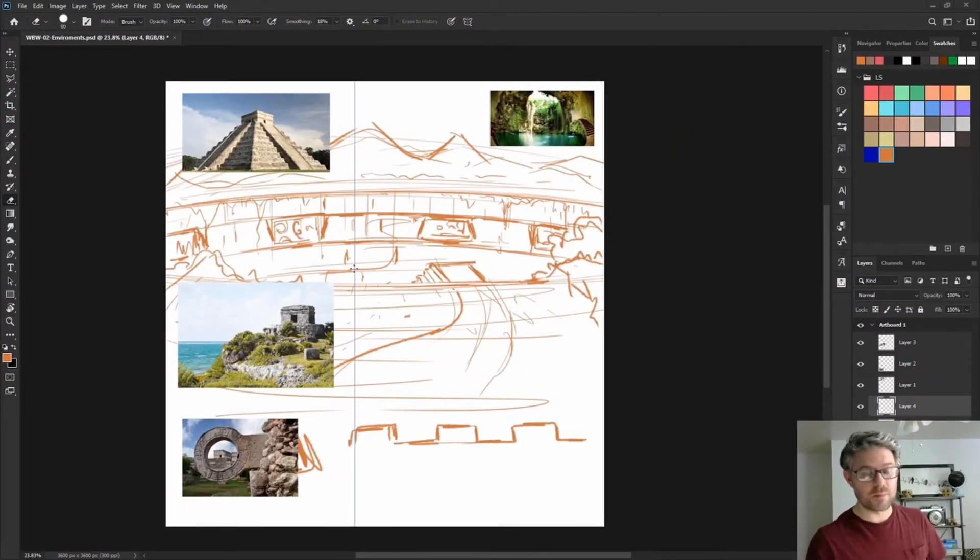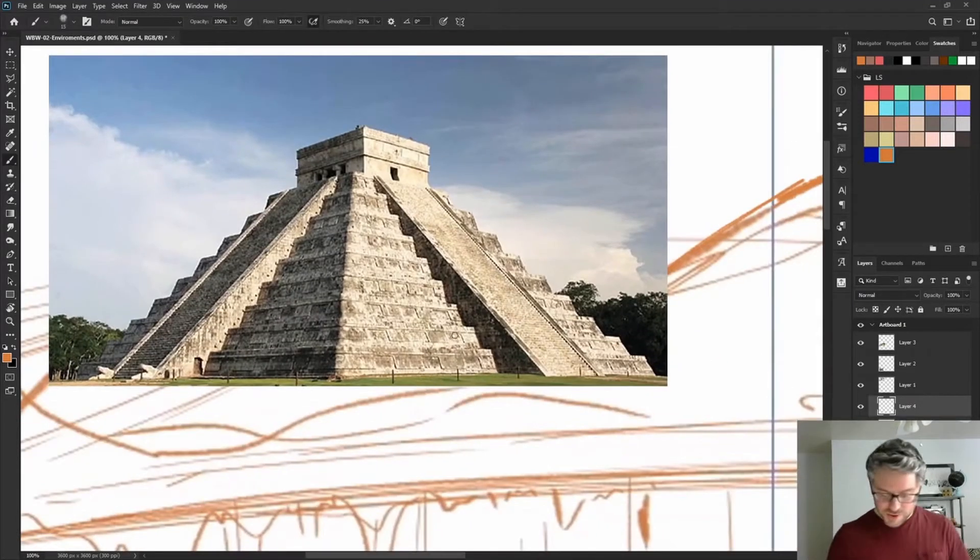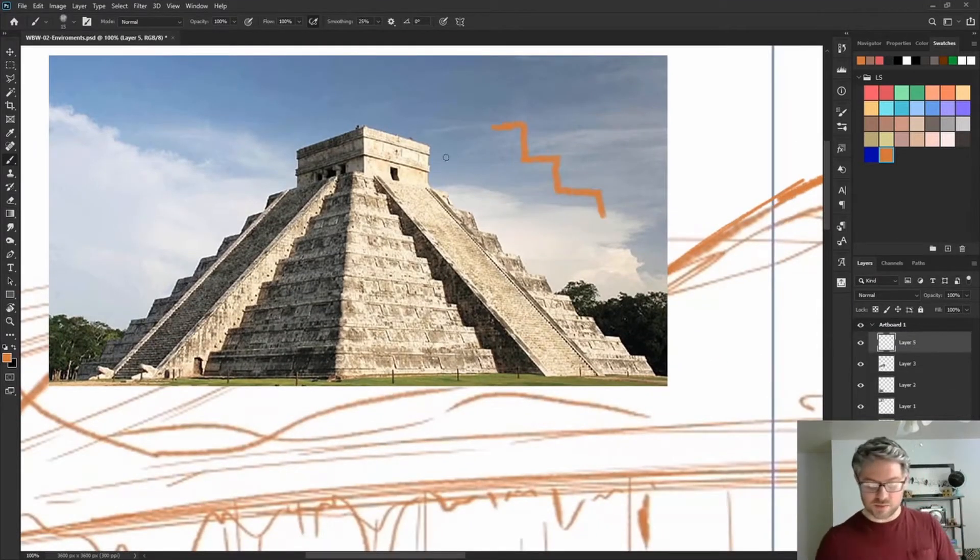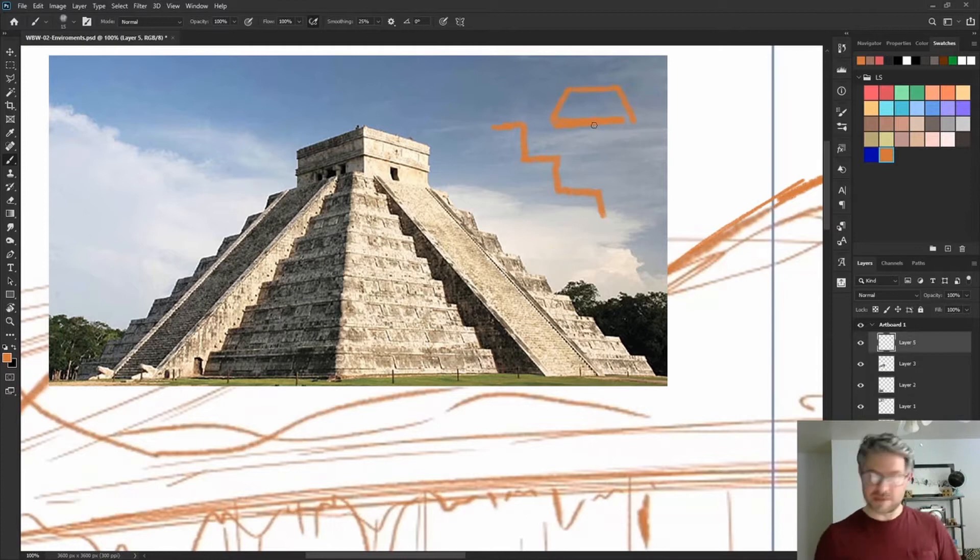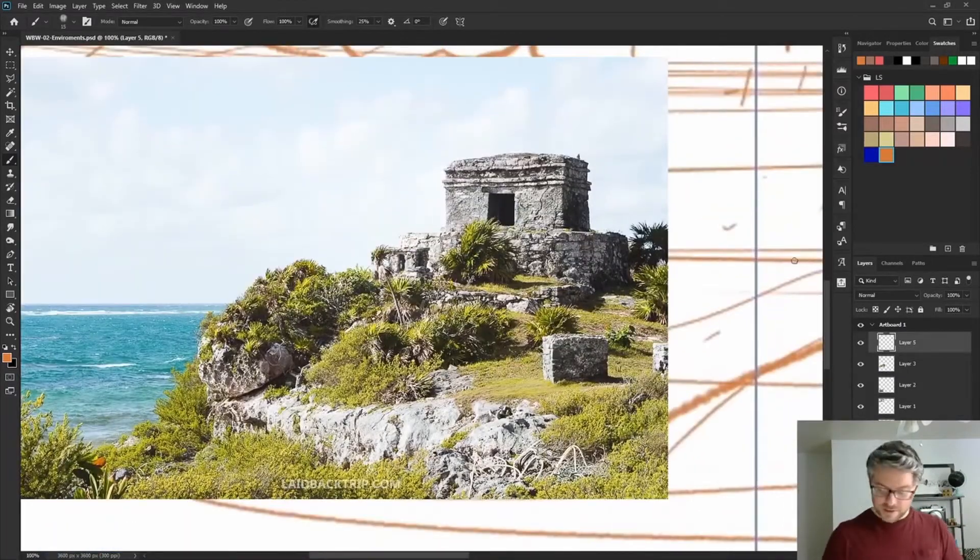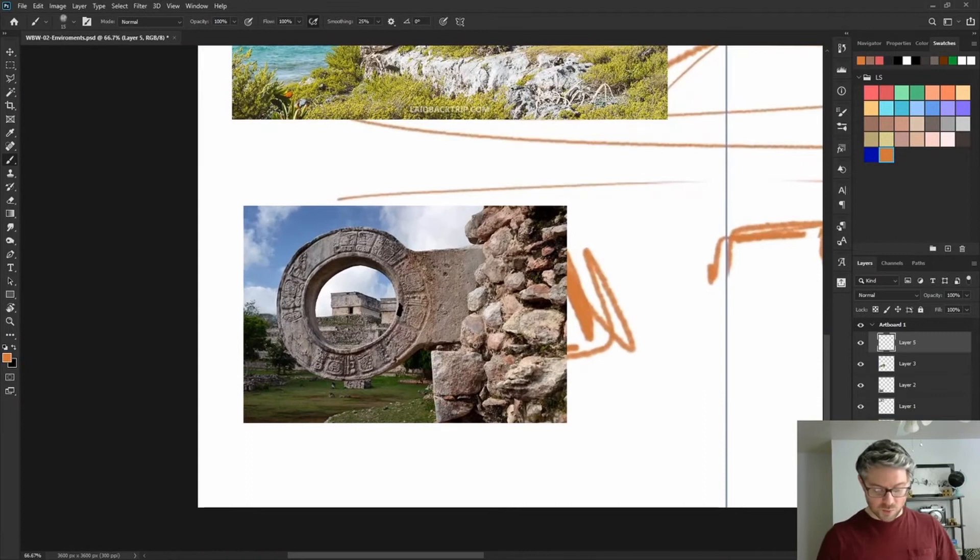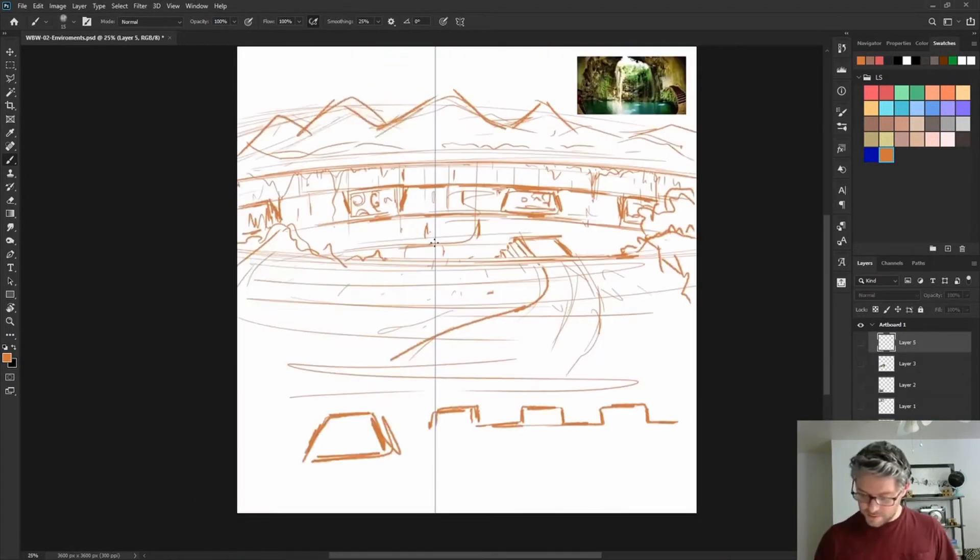In this episode we continue to work on the environmental concept for the Abyss of Sil-Haldun. In episode 2 we determined we were going to use ancient Mayan architecture as a reference point for this design, so I gathered a few interesting photos that I could use.